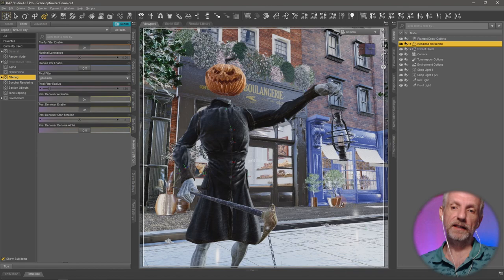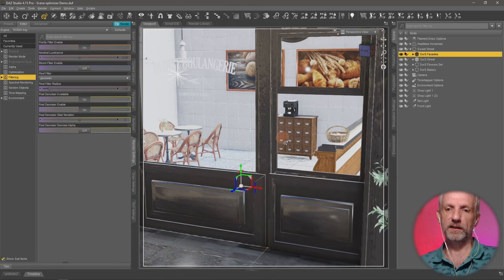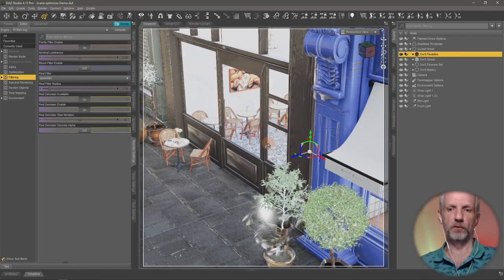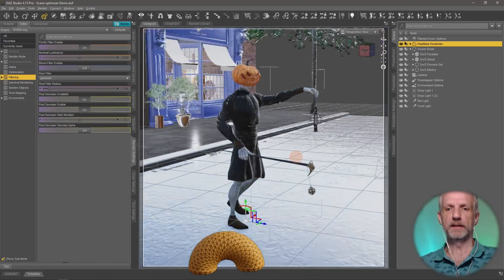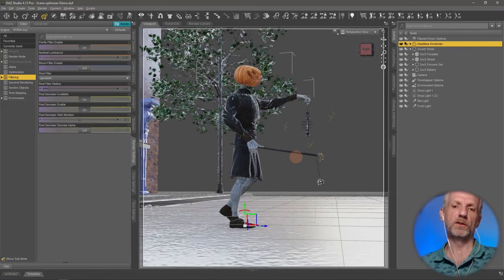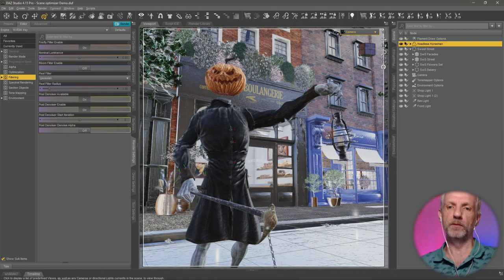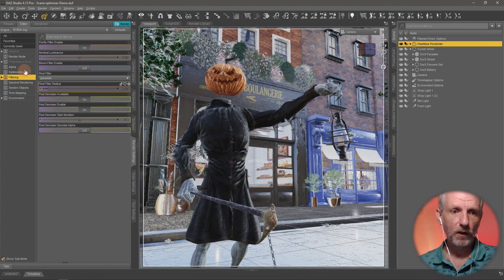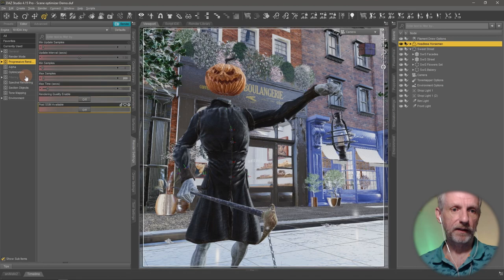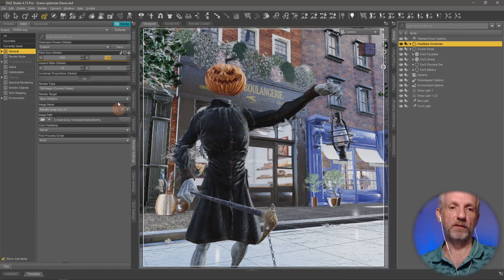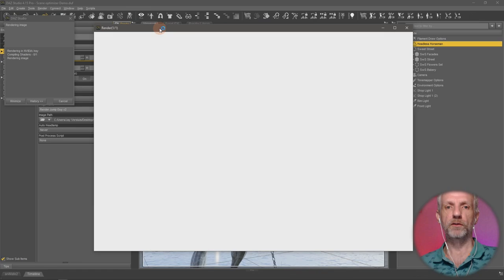Here's my other prepared scene. It's a street scene with one character in the front and a sweet street prop. If you see it in Iray it'll be much darker. I'm rendering this with only 200 iterations, using my denoiser as well, at 1200 by 1200. There's a lot more going on in this scene. Let's render it and keep an eye on the render time.